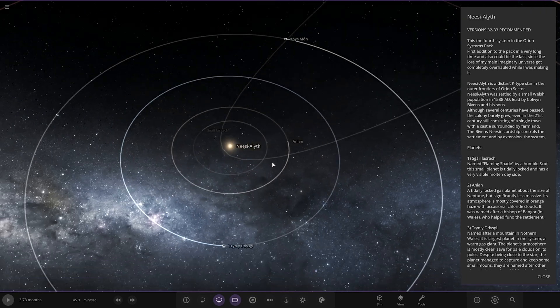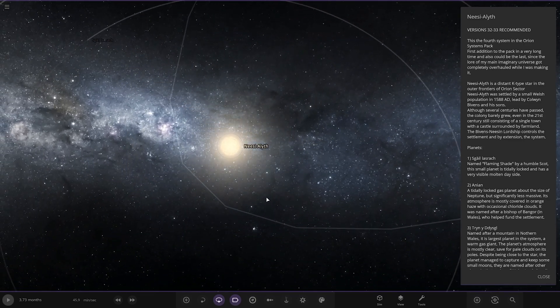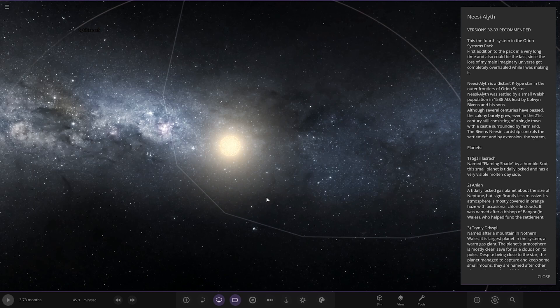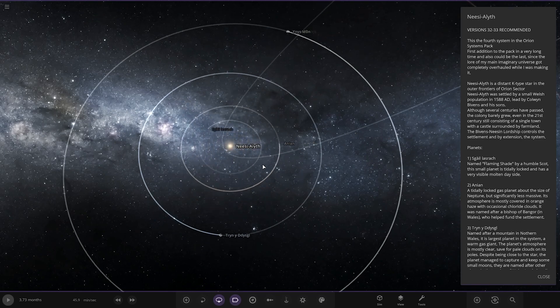The first planet we've got Nisi-Alf, that's the star I should say. A distant K-type star in the outer frontiers of the Rhine sector. It was settled by a small Welsh population in 1588 AD led by the Colwyn Bythons and his sons. Although several centuries have passed, the colony barely grew, even in the 21st century still consisting of a single town with a castle surrounded by farmland.